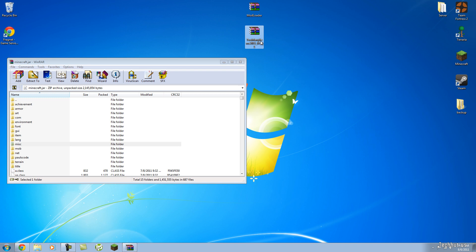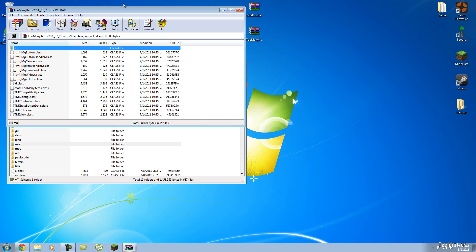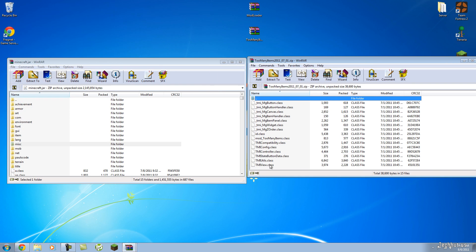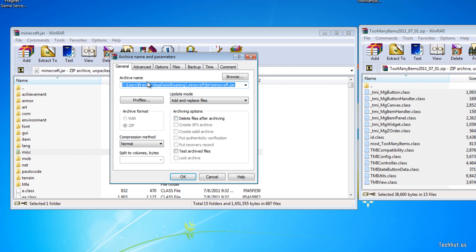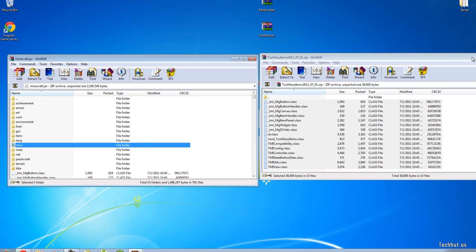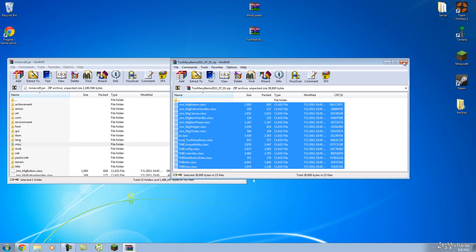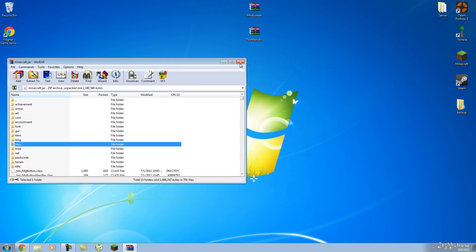Now you're going to want to open up the TooManyItems zip, and then put those class files in there as well, just by highlighting them and dragging and dropping them in. Under compression method, keep it on Normal, keep everything else the same, and hit OK. You've basically just installed that.